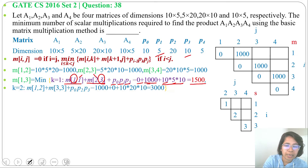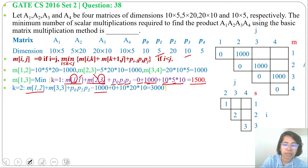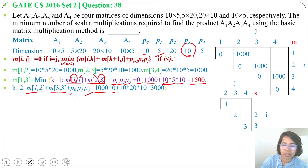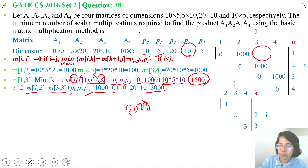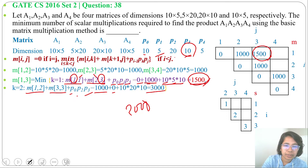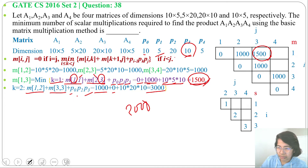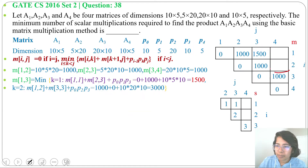For k=2: M[1][2] + M[3][3] + p0·p2·p3 = 1000 + 0 + 10×20×10 = 1000 + 2000 = 3000. The minimum is 1500, so M[1][3] = 1500 and S[1][3] = 1.